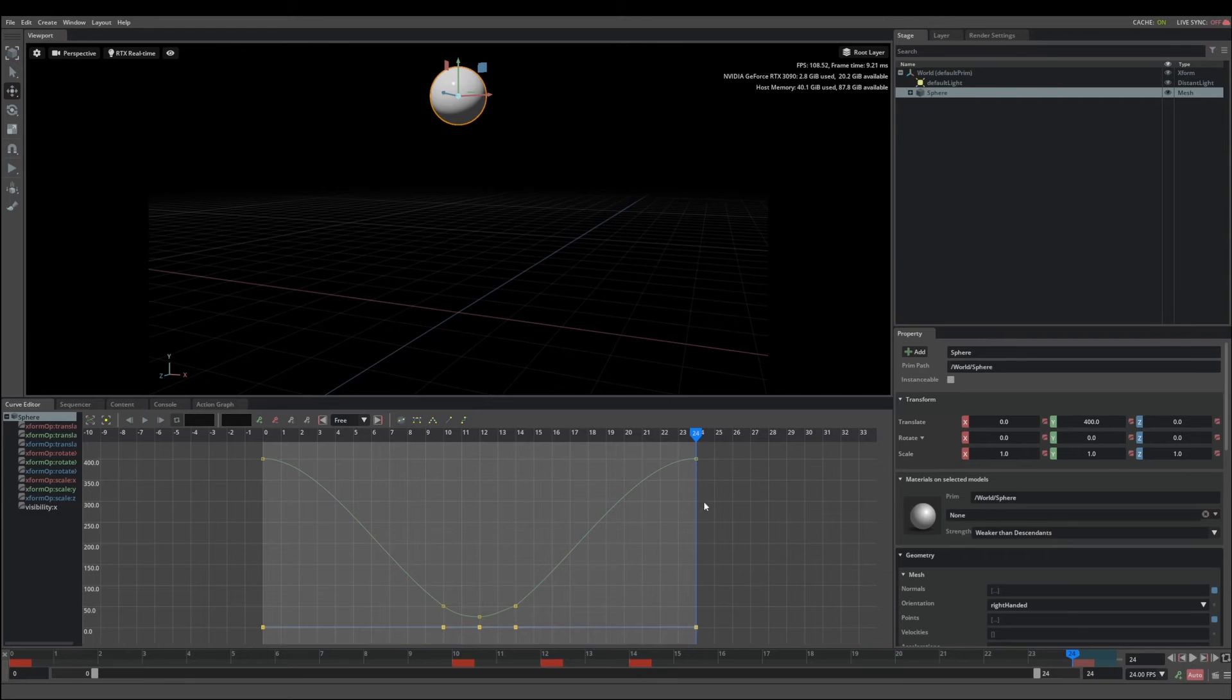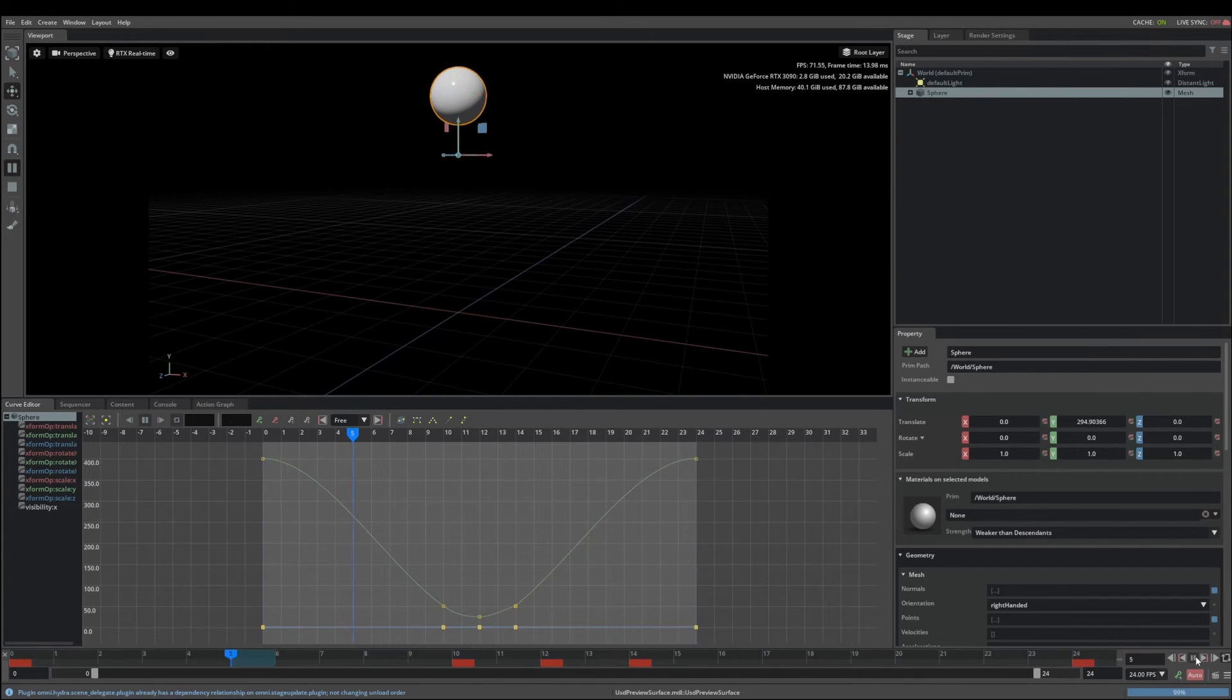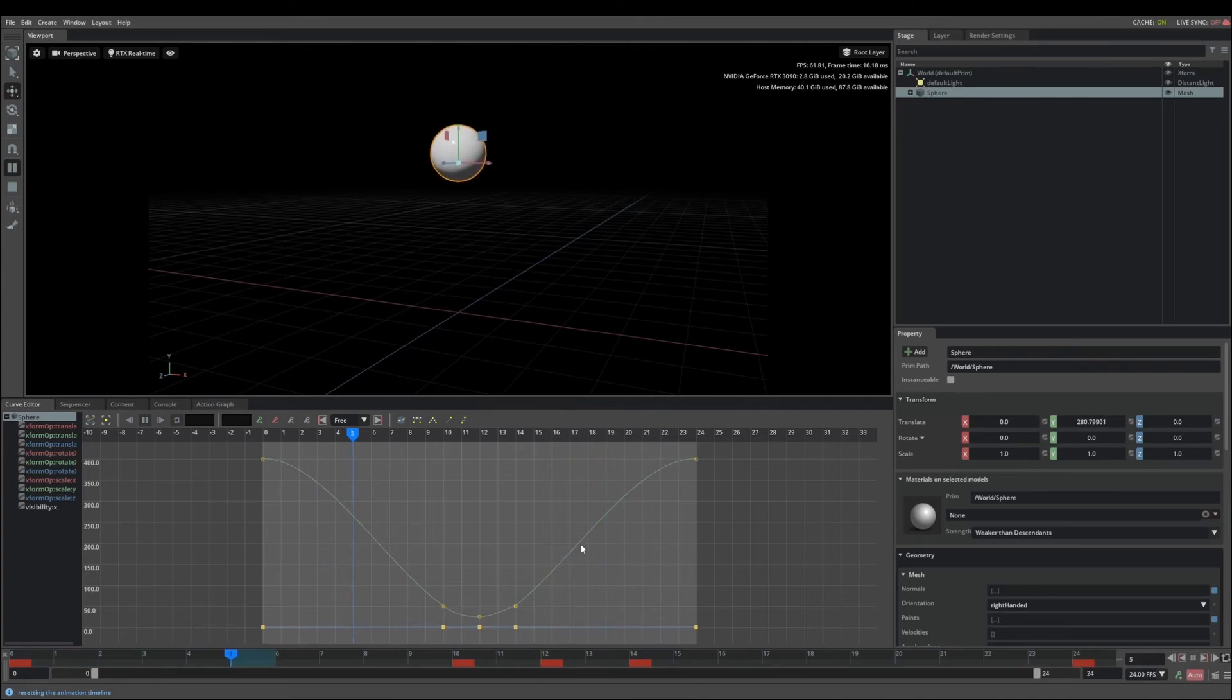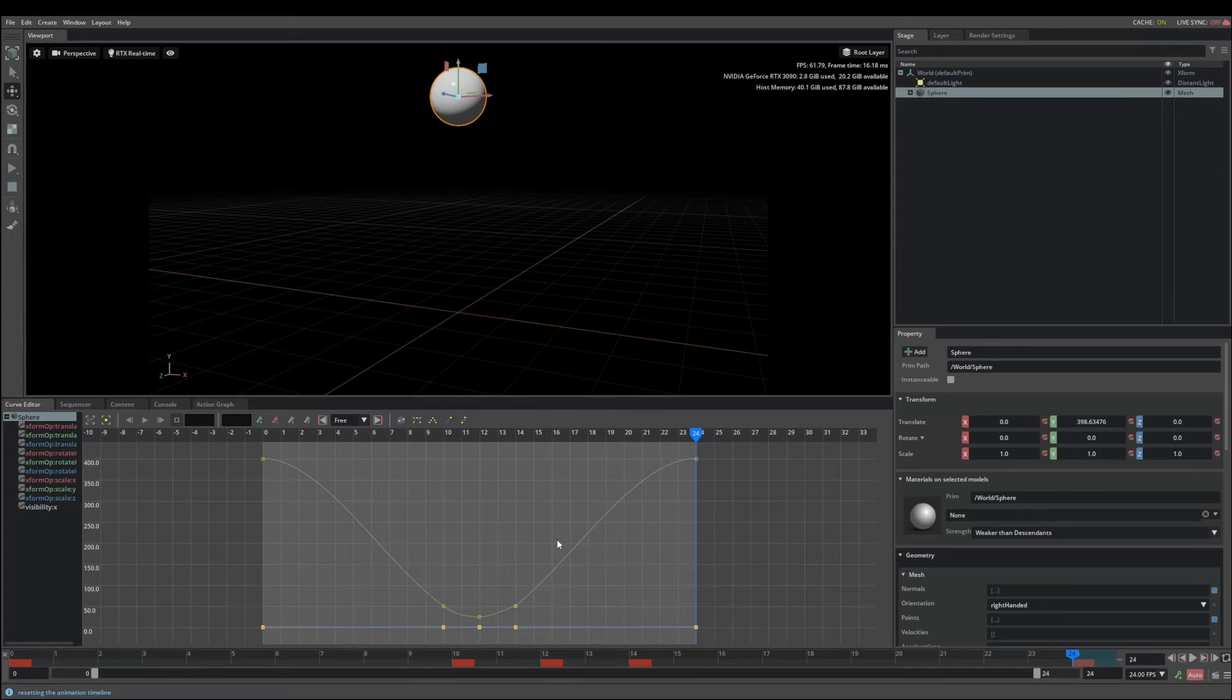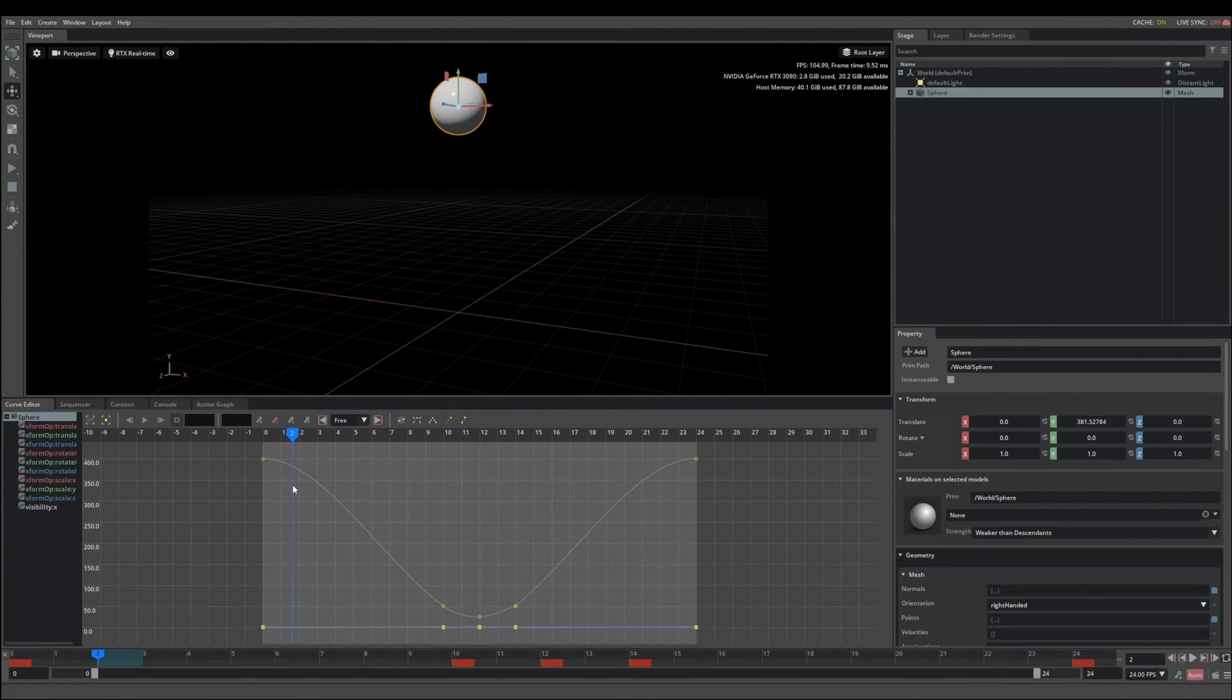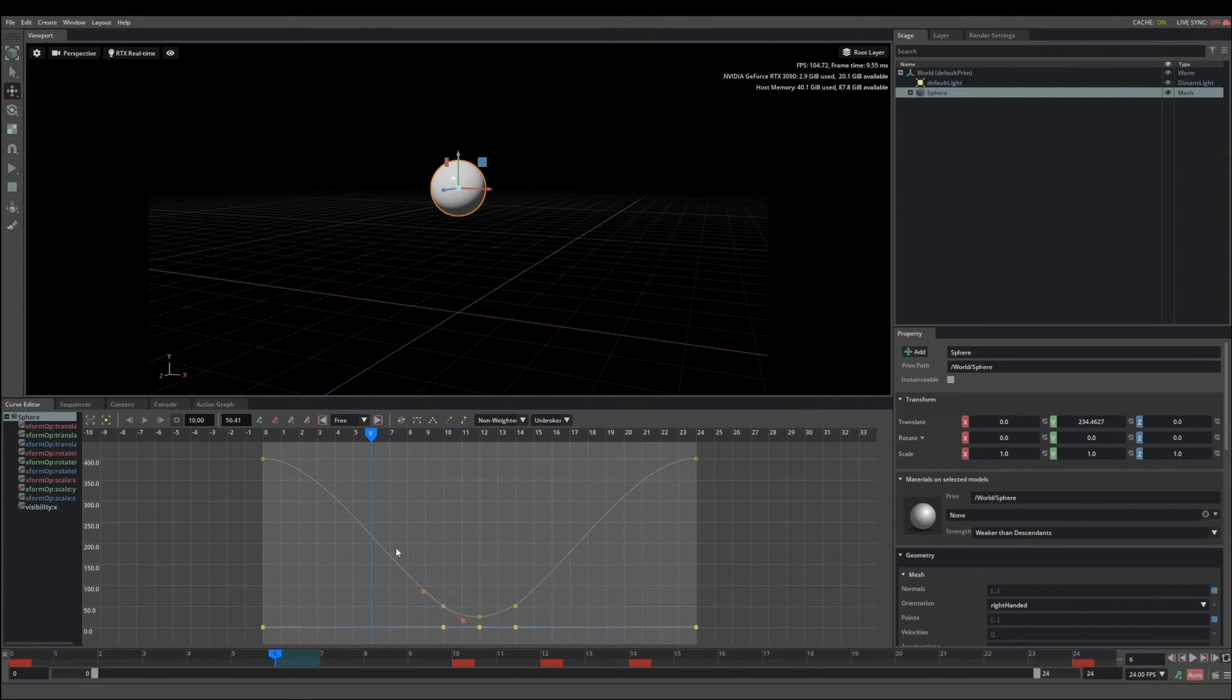Now that we have all of our keys timed out, we can adjust the tangents of the keys to control the timing of the curve as the object passes in between the keyframes. As you can see right now, this is pretty soft and doesn't really look like a bouncing ball. So we want to change this curve so the ball has more weight. And we can do that by adjusting the tangent on the key.